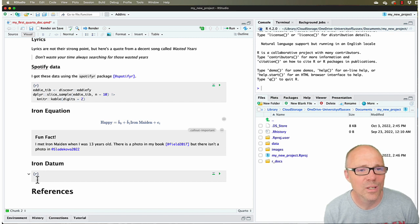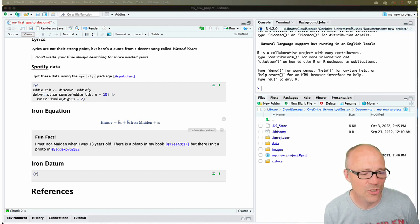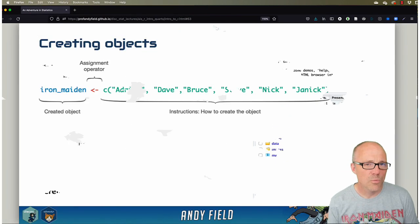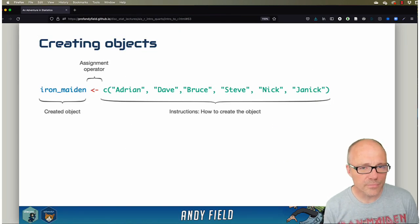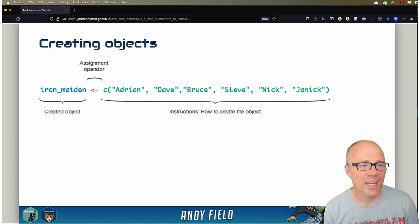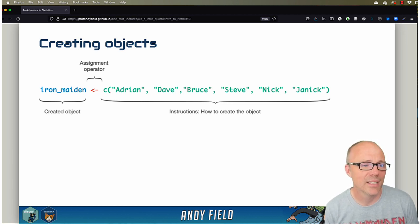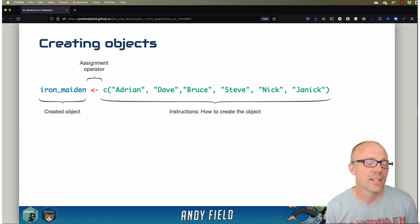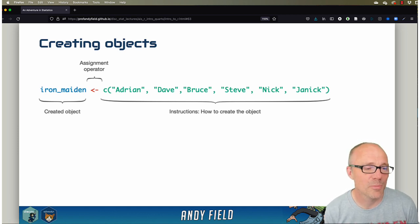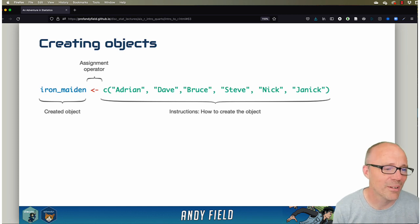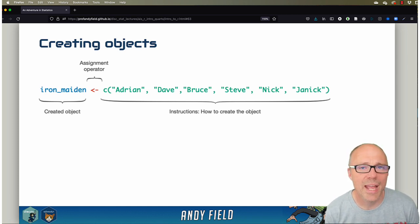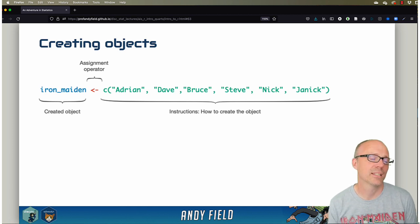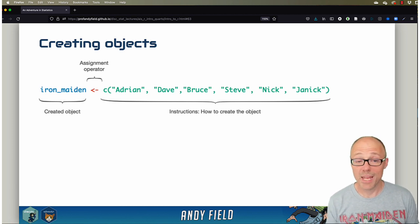To begin with, let's just have a look at how we communicate with R - the structure of the syntax that we use. When we're talking to R, basically every communication we have generally has a similar format made up of three parts.